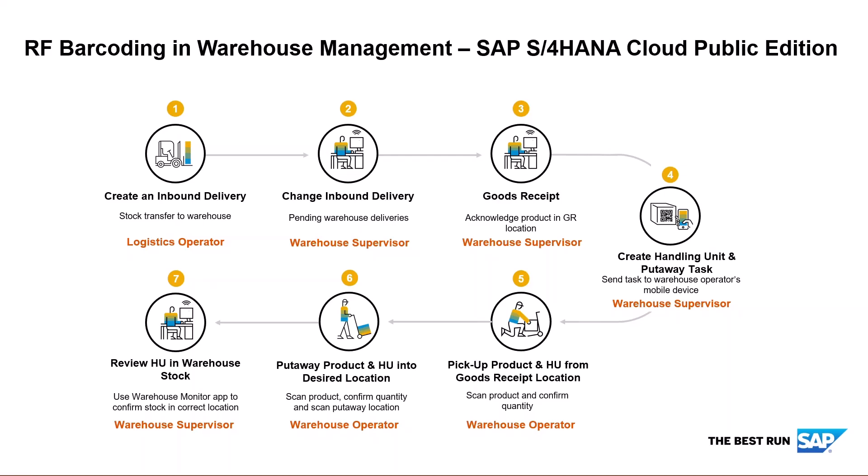The warehouse operator will then use his mobile device to pick up the product using the pick list document to scan the product and confirm the quantity. They then will take the product to the required put-away location, scan the product again, confirm the quantity is put-away, and scan the put-away location.